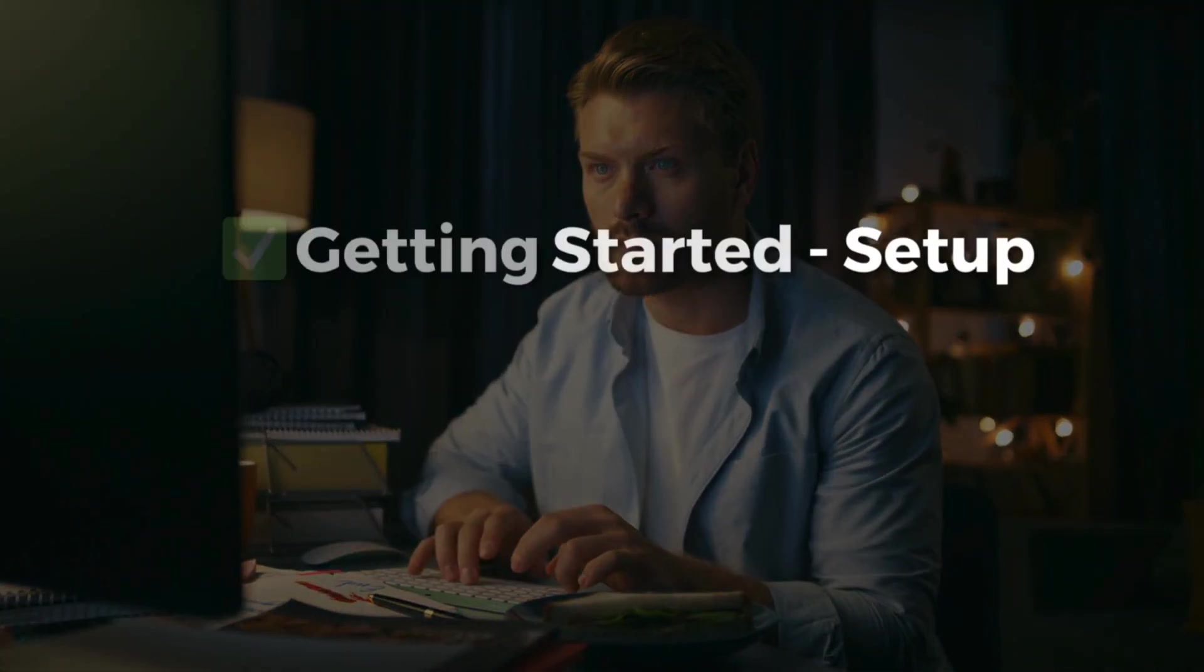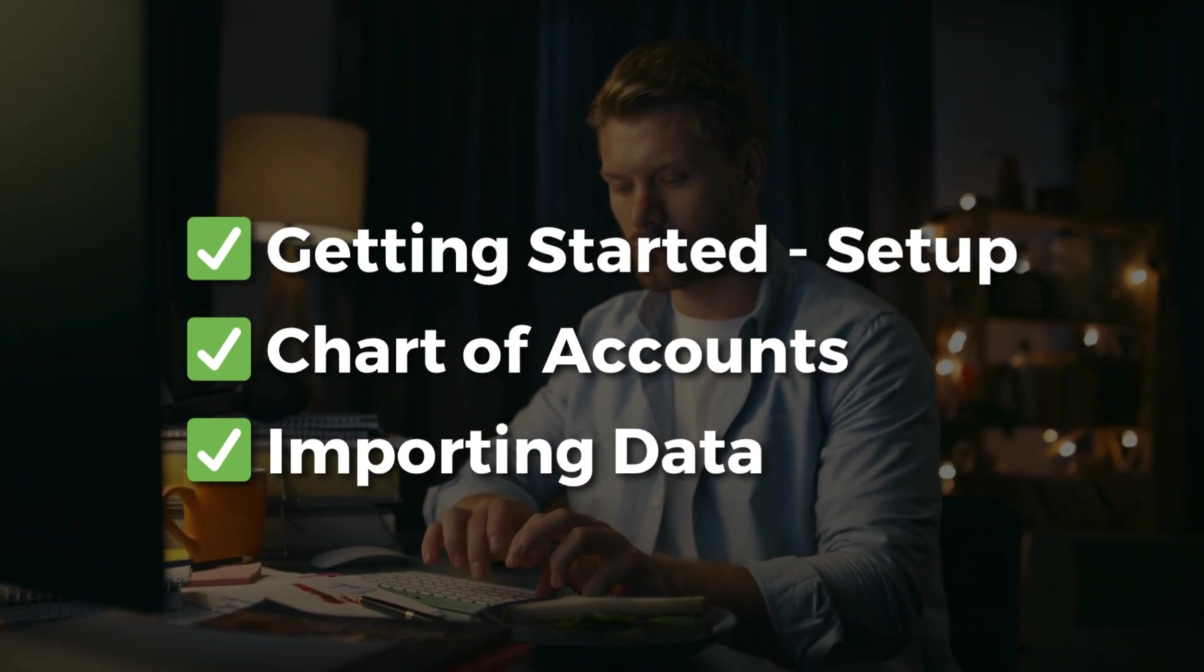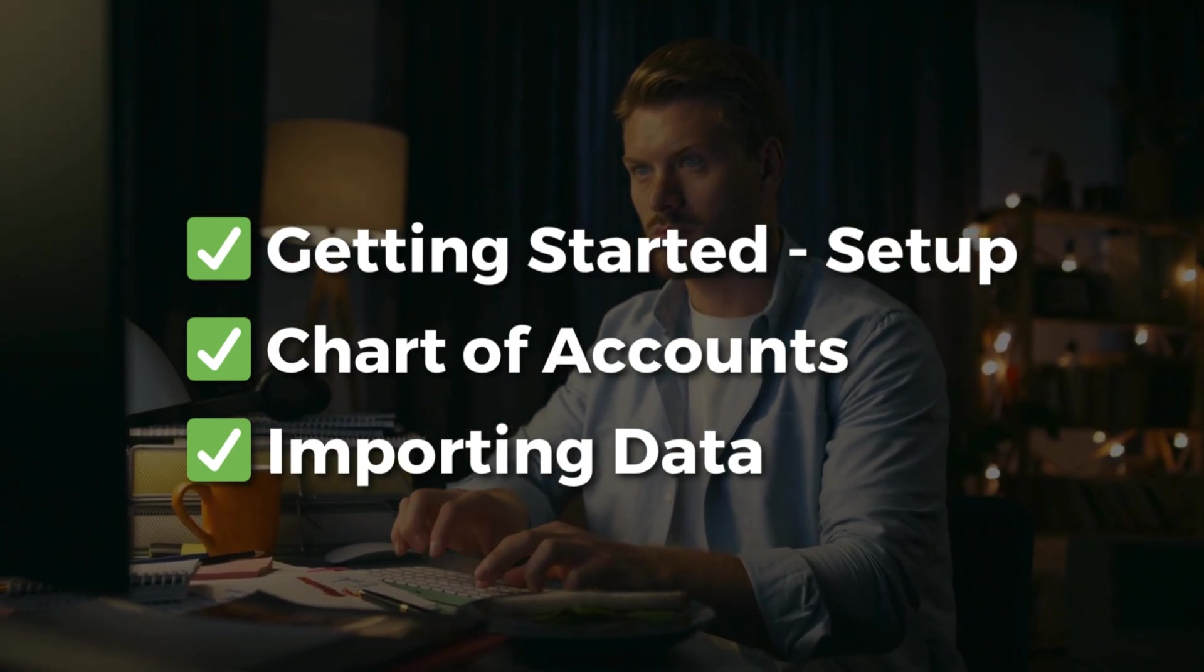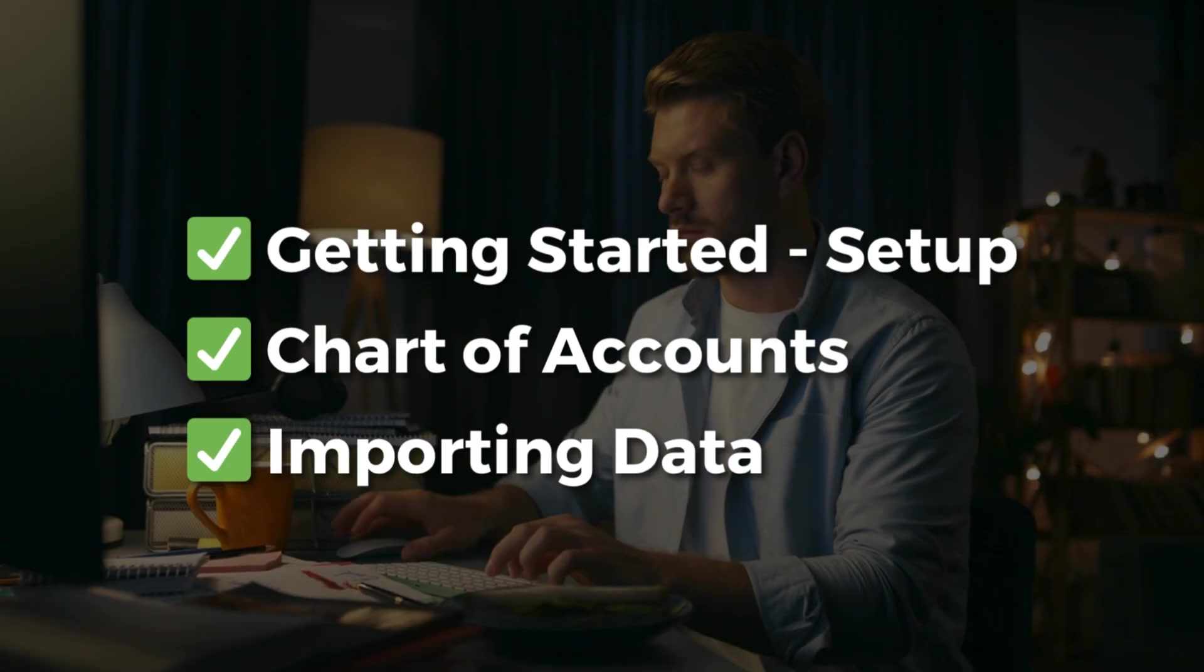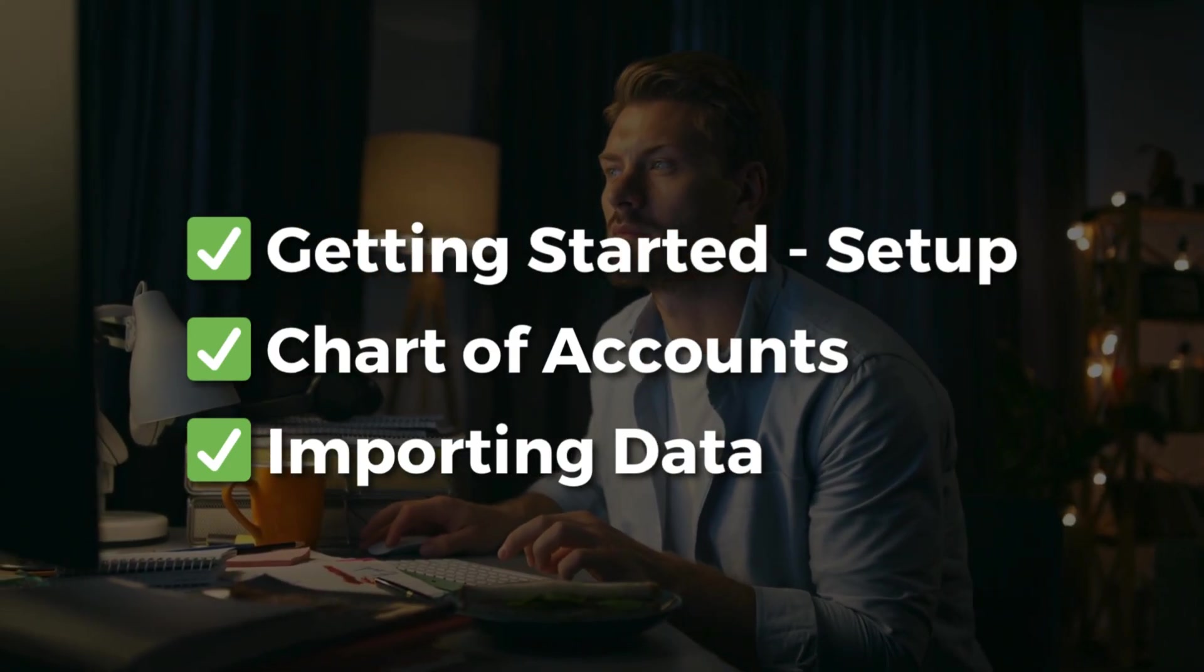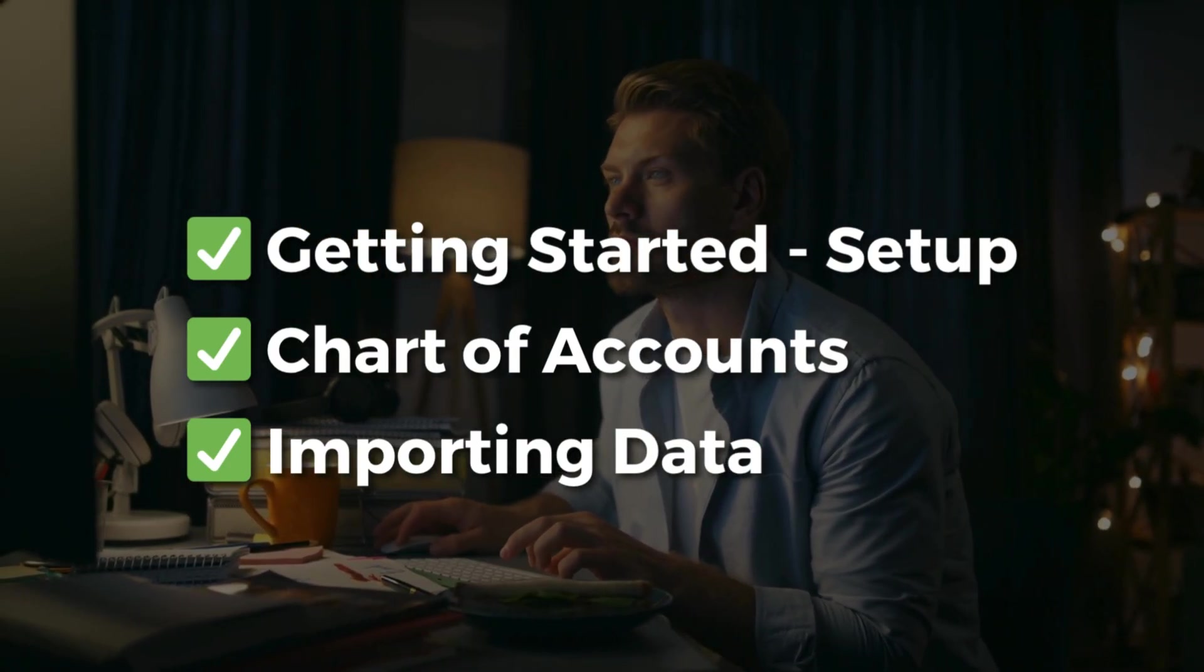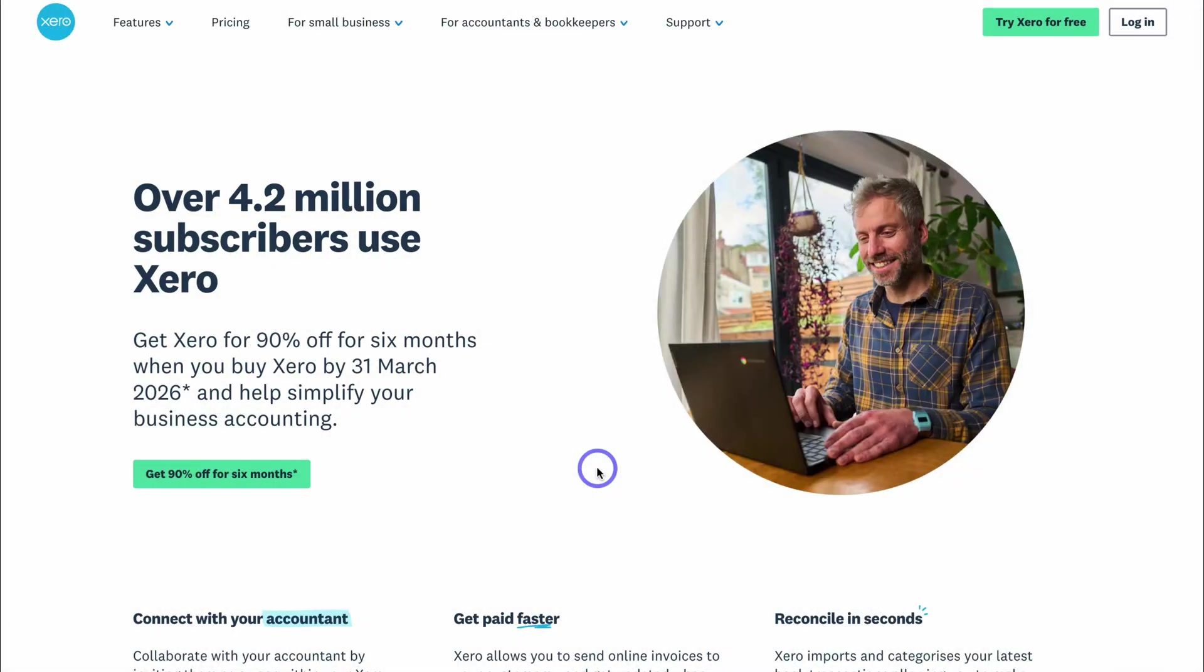I'm going to help make your life a whole bunch easier with Xero. We'll briefly look at getting started and the setup process. Then we'll look at setting up, adding, and editing your chart of accounts. Then we'll dive into importing important account data from your spreadsheets into Xero, including your contacts, bills, sales, and more.